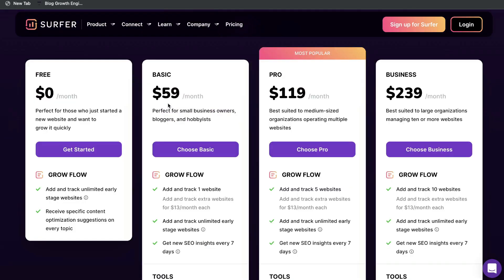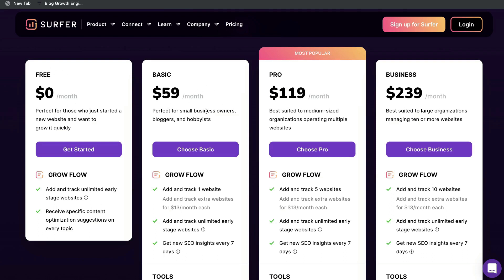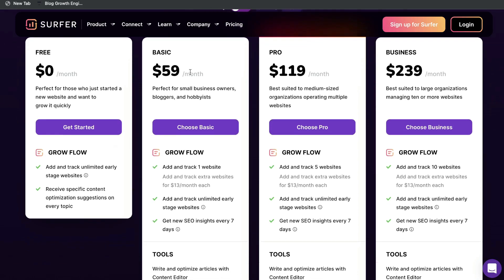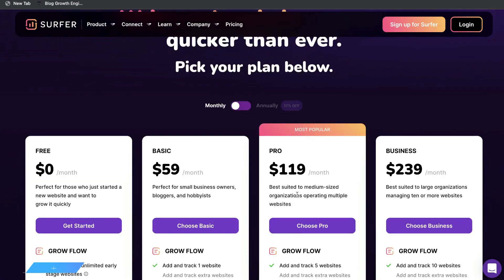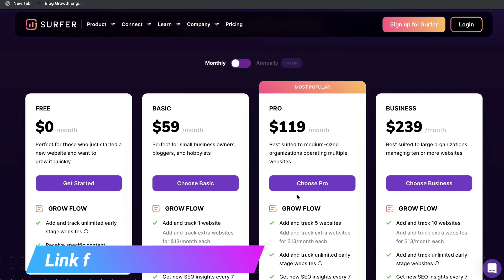If you want to try out Surfer SEO for yourself, you can get started with a completely free plan and upgrade depending on the amount of content you'll be optimizing each month. For $60 per month you get 10 articles and 20 pages of existing content to optimize. I'll leave a link below this video.